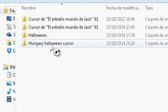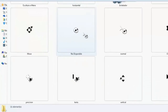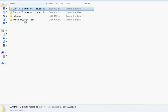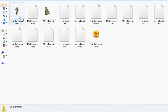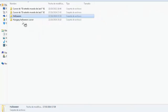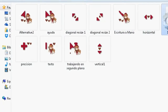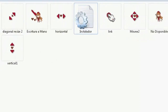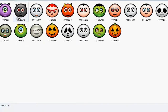Por ejemplo, este es el cursor de Jack que yo tengo. Este es otro de Jack que encontré hace un tiempo. También tengo este que es para instalar manualmente como tú quieras — este es para el clic izquierdo — y lo vas a instalar igual que el de Jack.